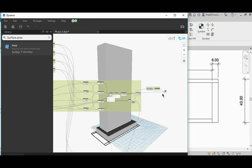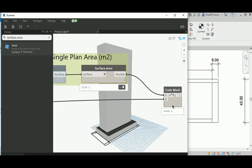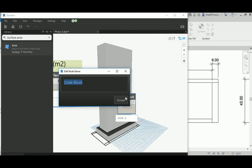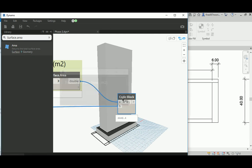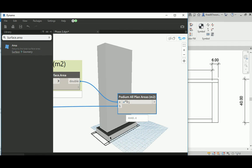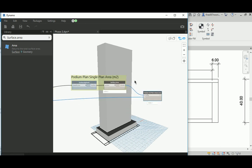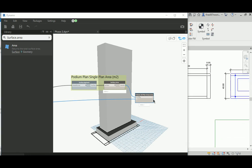Let me test by setting it to two levels — that gives 4,448.4, and three levels gives 6,672.6. That's just testing the whole thing. I'll name this group 'podium all plans area', measured in square meters. That's useful for estimating the square meters you have, and you can multiply by a dollar rate to know how much floor finish you need — which is really important to know in early design phases.